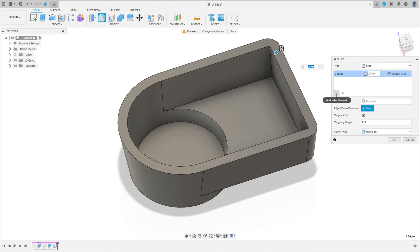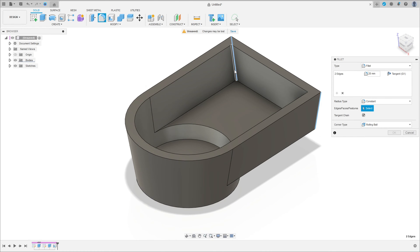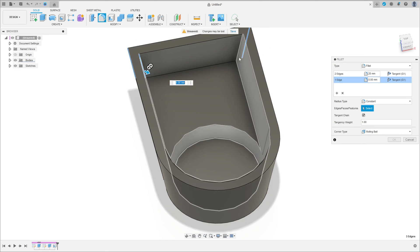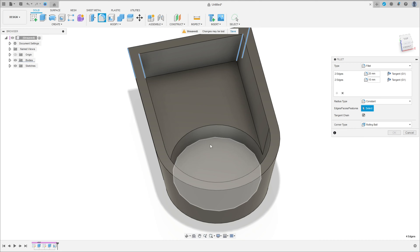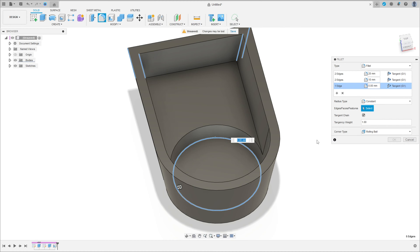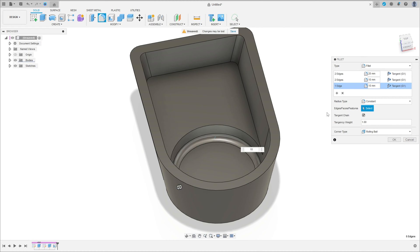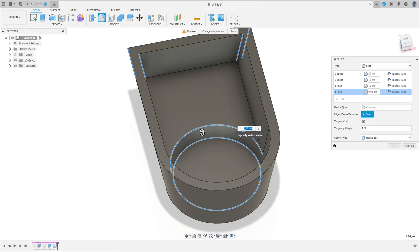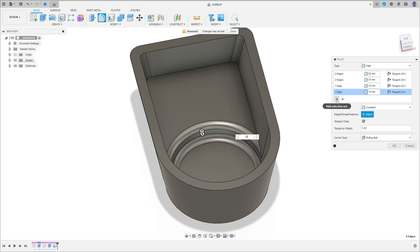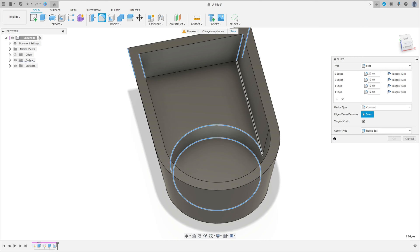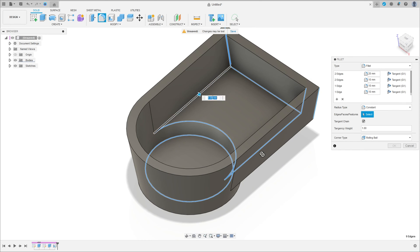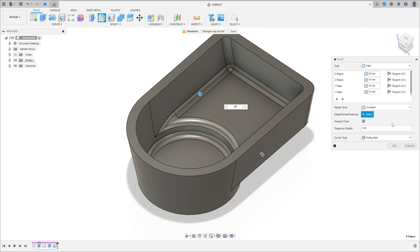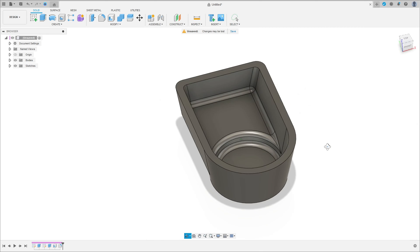Go to add selection set, select this edge here inside and this edge, the fillet here is 10 millimeters. Add selection set, the fillet is 10 millimeters. Add selection set, the fillet is 10 millimeters. Add selection set, select this edge here, this, and this edge, the fillet here is 10 millimeters. Press ok.